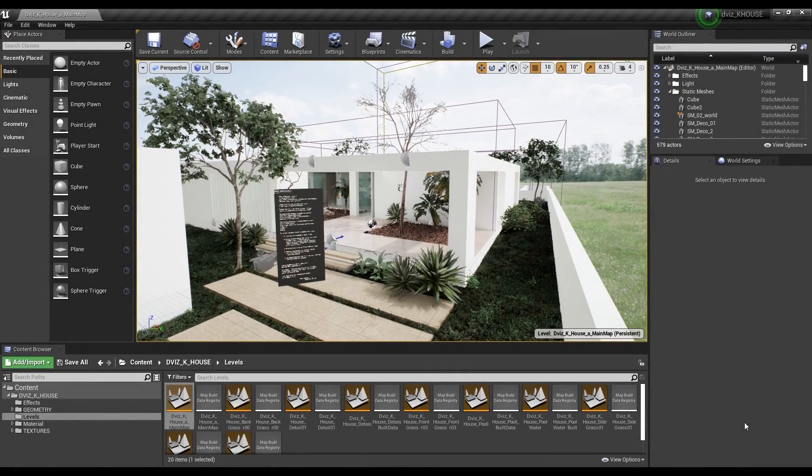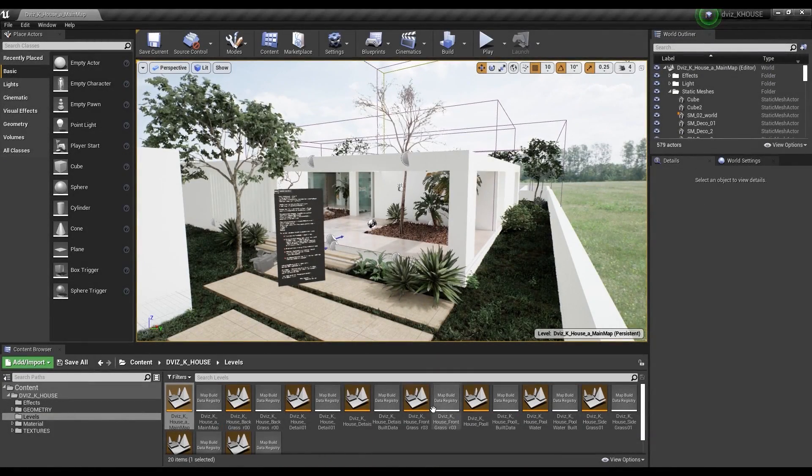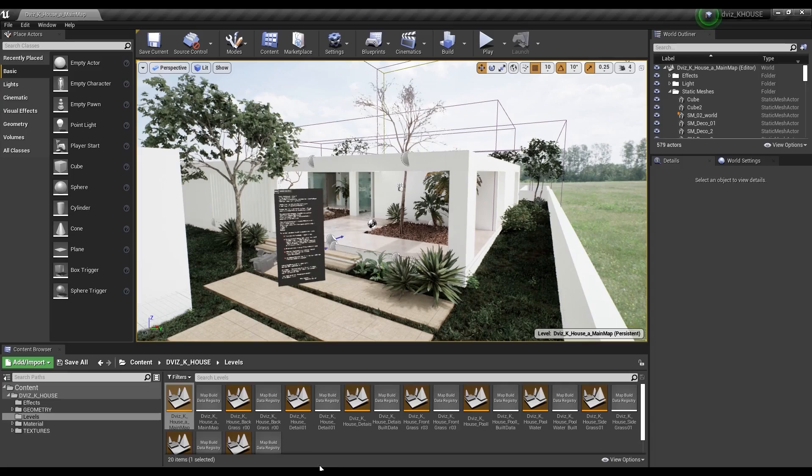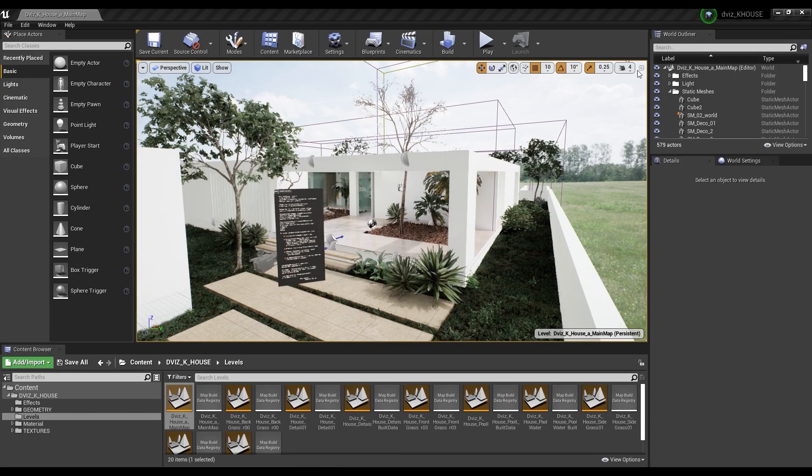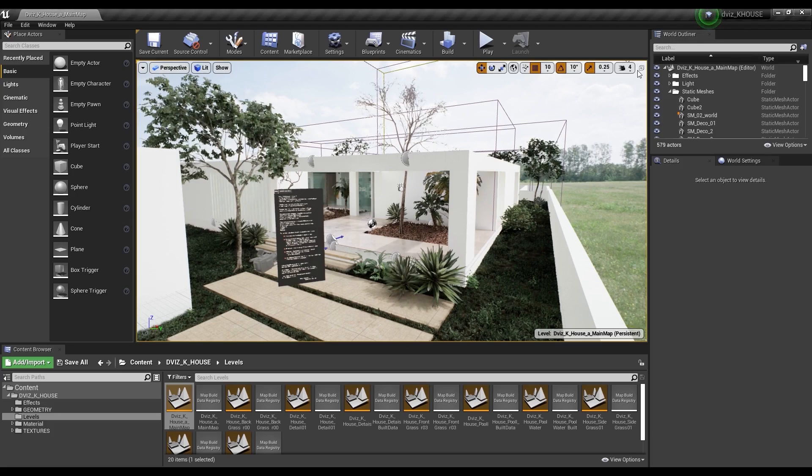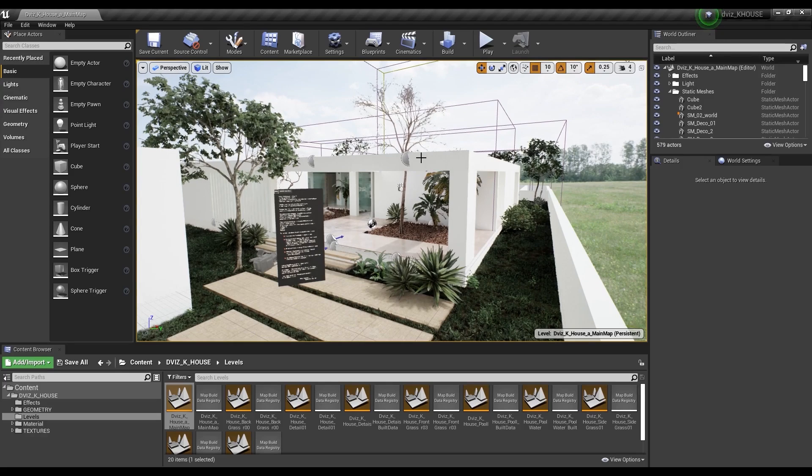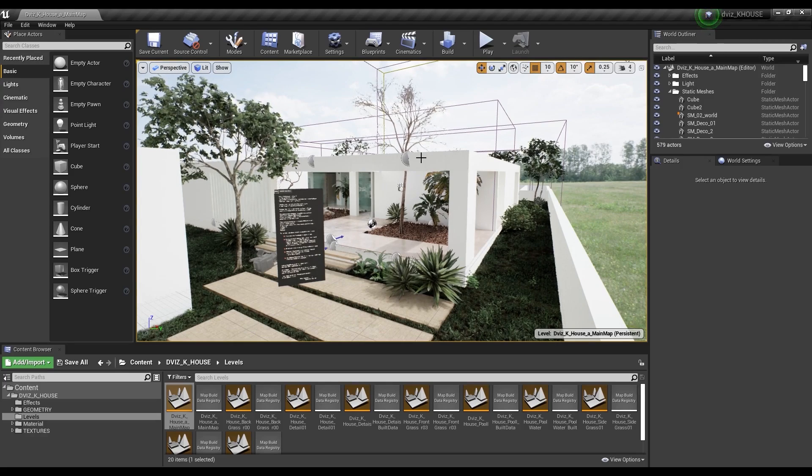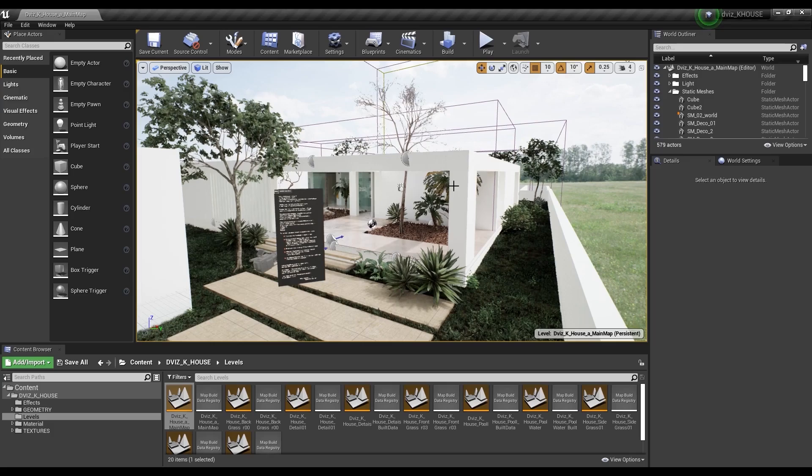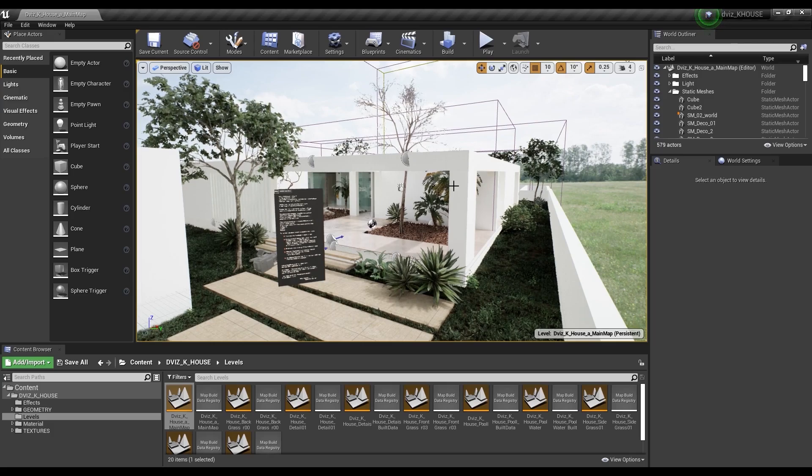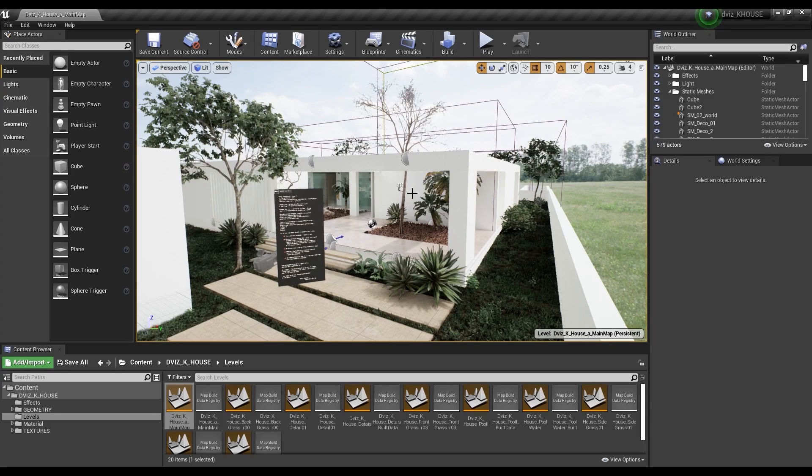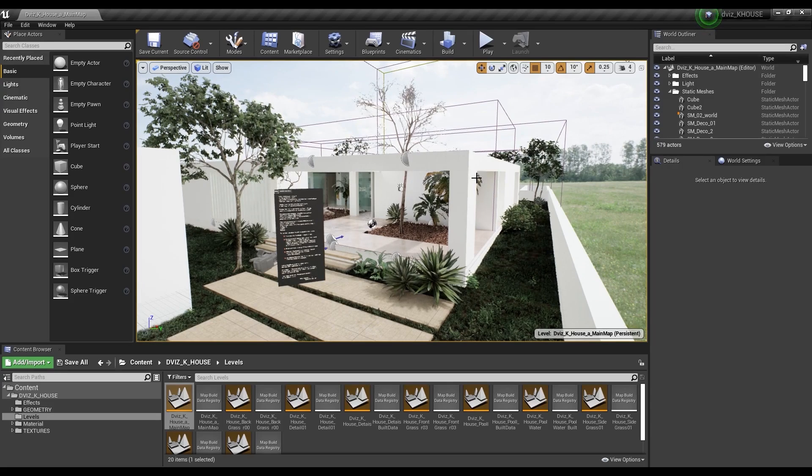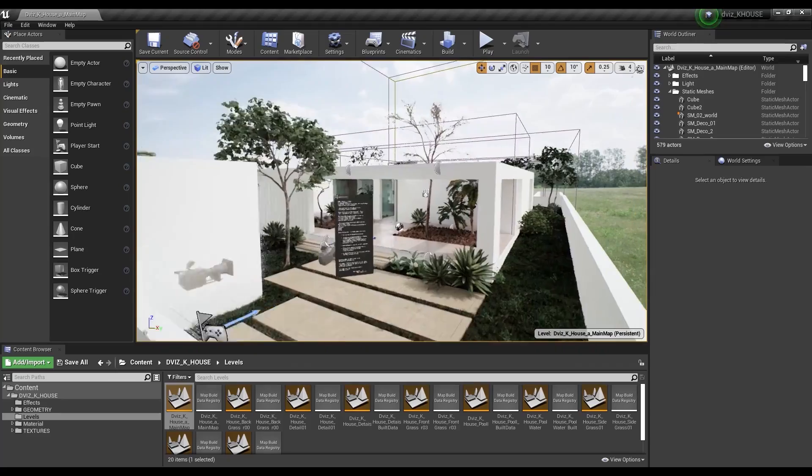Hey guys, welcome to the second class of virtual reality. In this class we're going to talk about equipment. But before we get started, I want to talk about the equipment that I'm going to use so that you can understand it better. Hold on, I'm going to change the camera and show it to you.